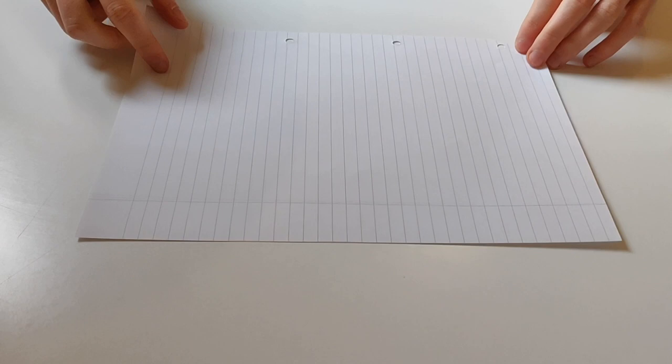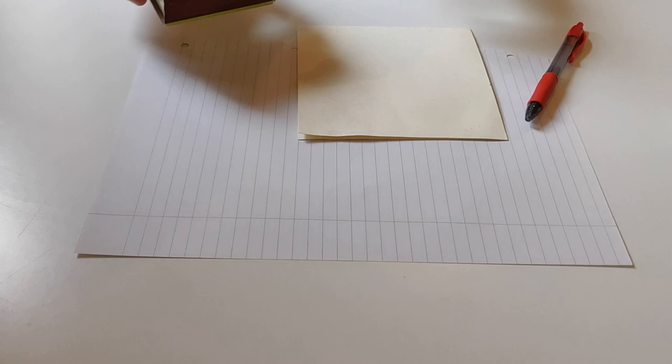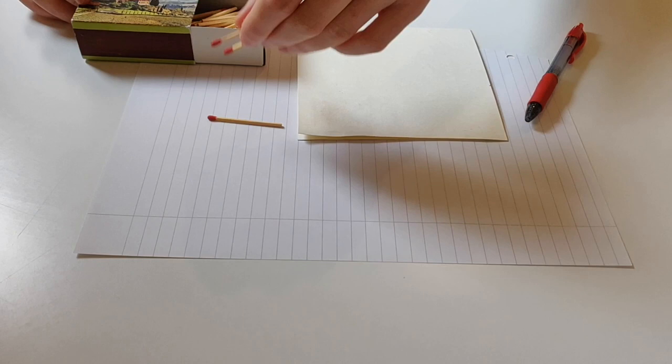First of all, you need a sheet of paper or card. You also need a pen to draw some lines. You need a straight edge or ruler. I'm using this segment of card. And then you also need some matches or cocktail sticks or some kind of rod-shaped object, and you're going to need quite a few of them.